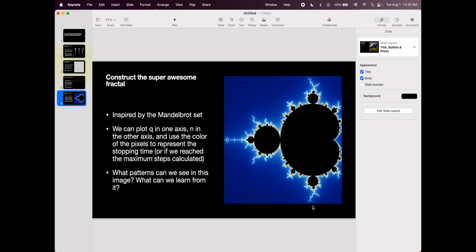And basically, the idea is that we would be able to put, for example, all the n's, the value of n in the x-axis and the value of Q in the y-axis. And then we should be able to calculate the stopping time for each combination of Q and n. And stopping time is how many steps until you either reach a cycle, or if you are already in a cycle, how long until you come back at the beginning.